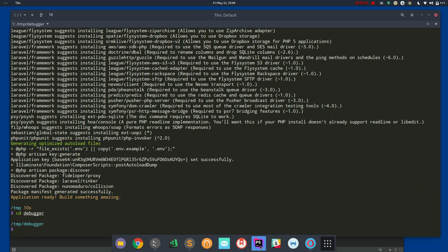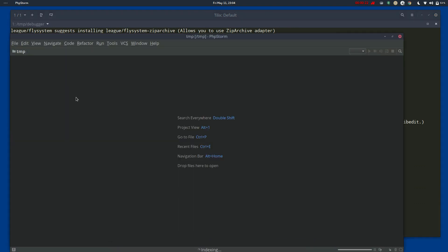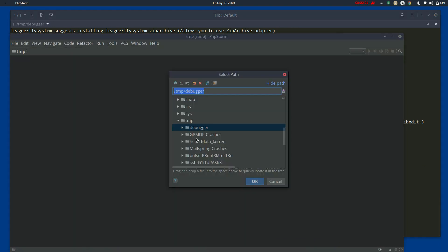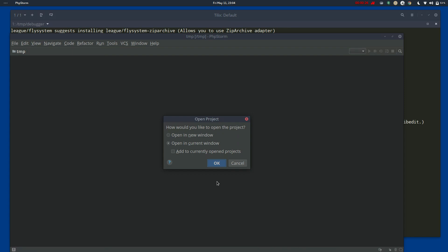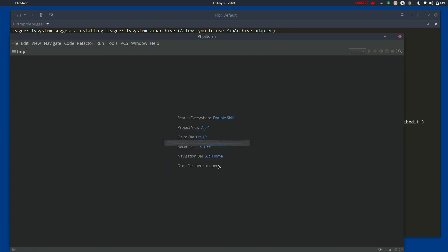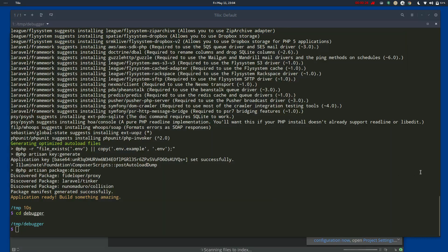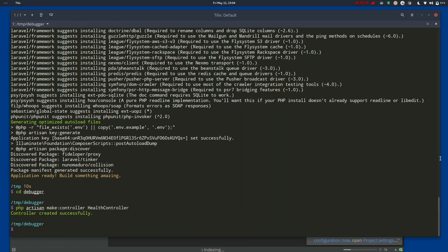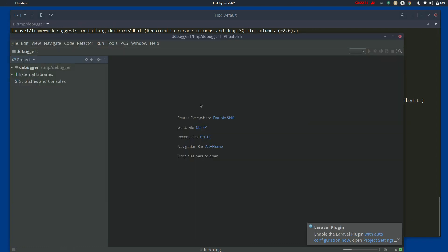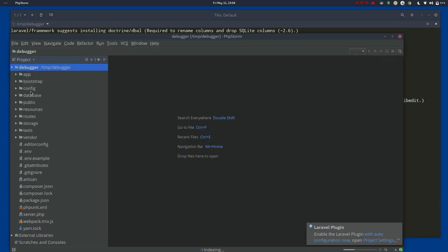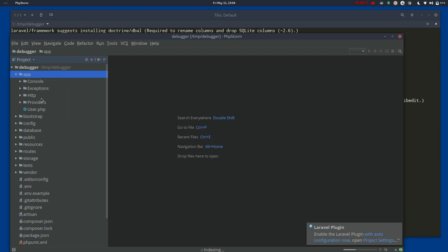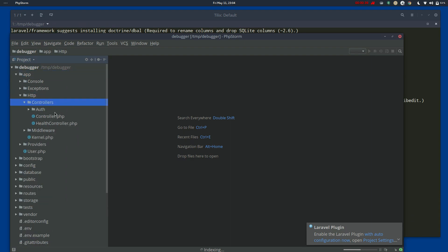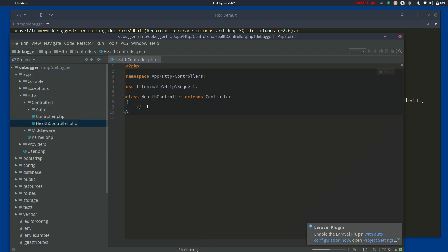So what I've done is I've created a Laravel project and I'm going to open that up in PHPStorm. And while we wait for that to open, I'm going to create a controller called HealthController. So what I'm going to do with HealthController is I'm just going to return a little JSON object.